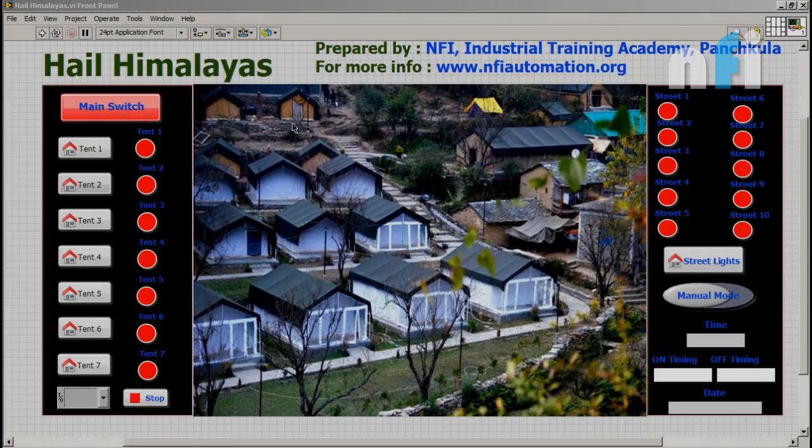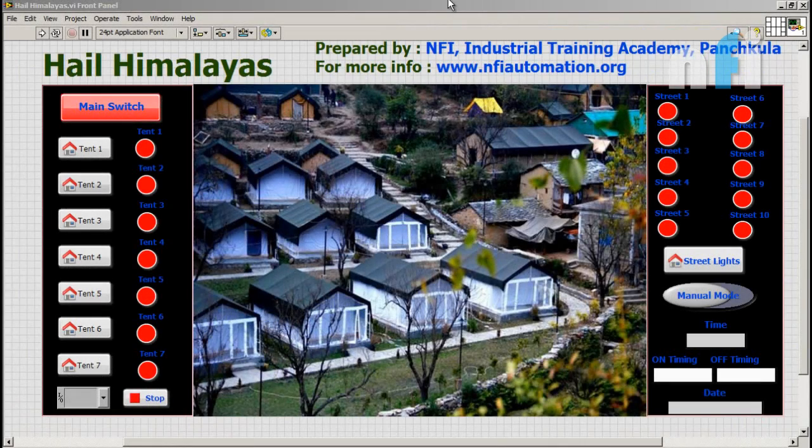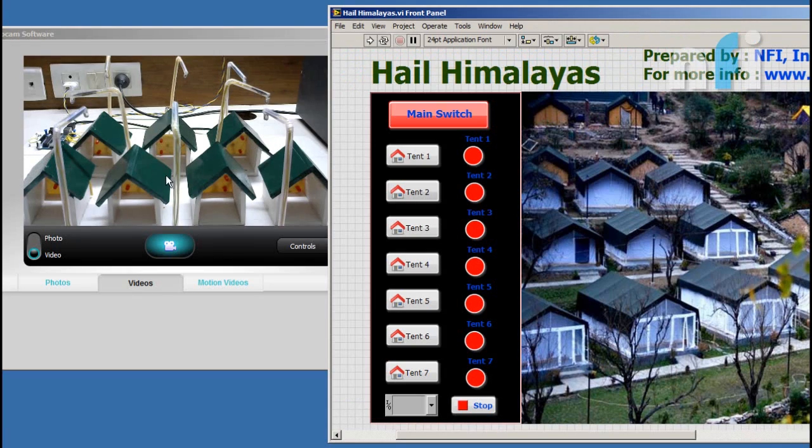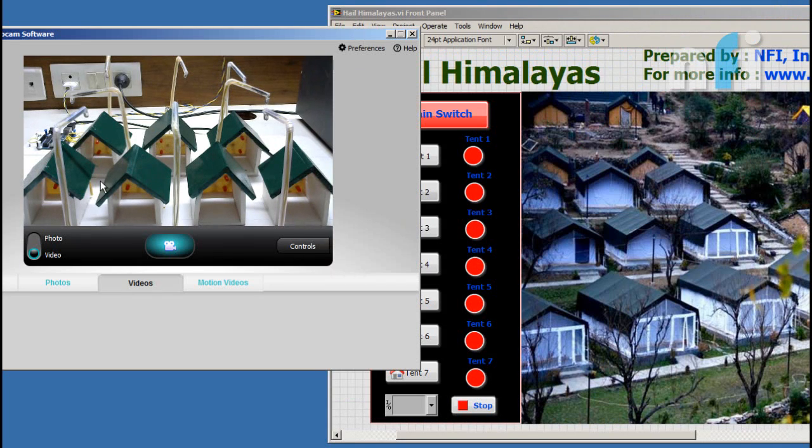Hello everyone, this is our resort Hale Himalaya and here is its working model. Here you can see there are seven tents.